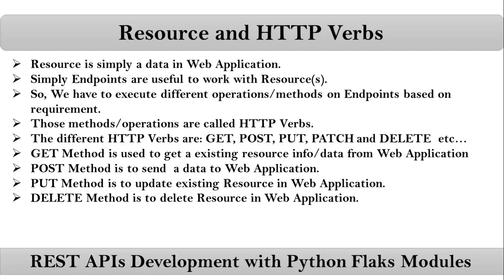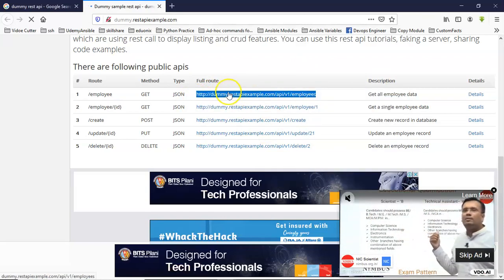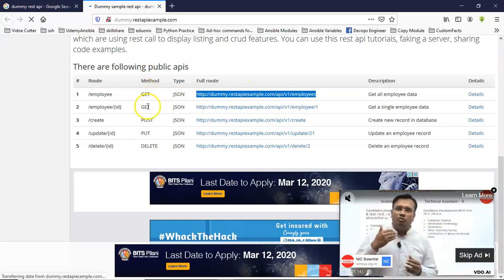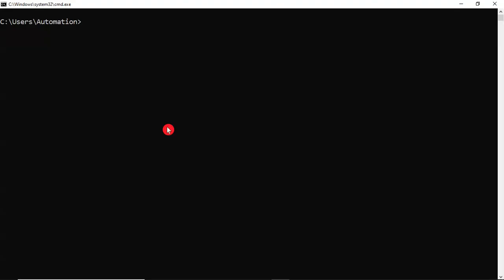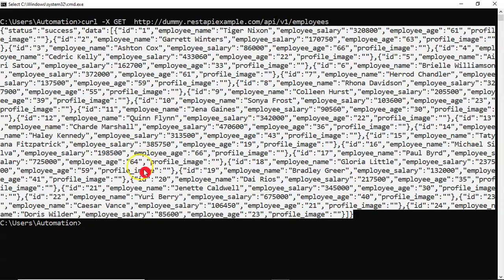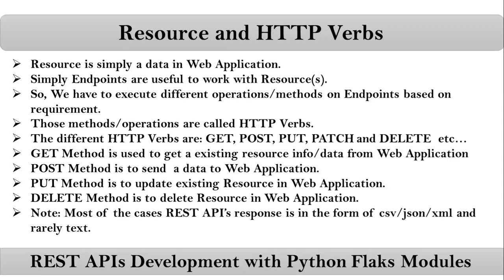Now let me demonstrate with one simple HTTP verb to get existing information. We have a list of available REST APIs — base URL plus endpoint — and on this endpoint the available method is GET. I will execute it using CURL with hyphen X GET on this REST API. You can see that you are getting some data back, and that data is the response. Most of the time this response is in the form of JSON, though sometimes you get XML, CSV, or rarely plain text.